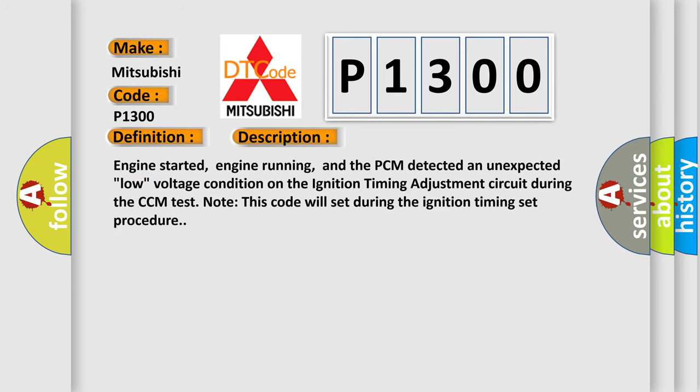Engine started, engine running, and the PCM detected an unexpected low voltage condition on the ignition timing adjustment circuit during the CCM test. Note: this code will set during the ignition timing set procedure.